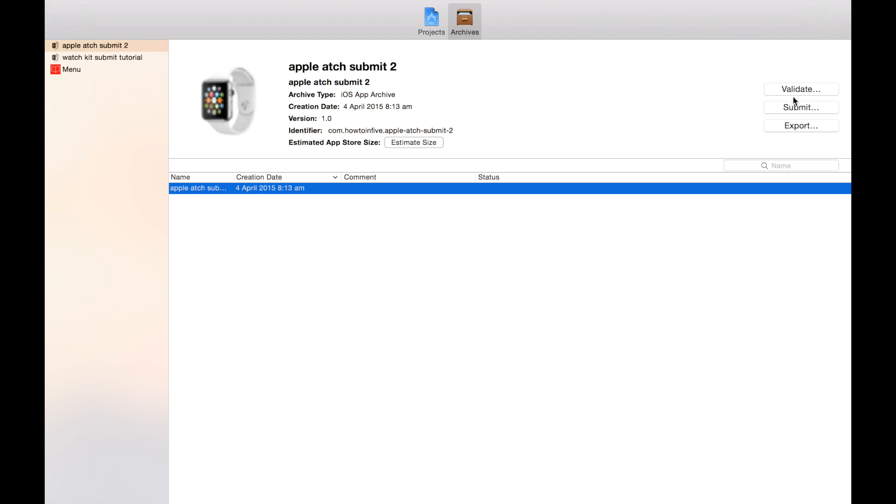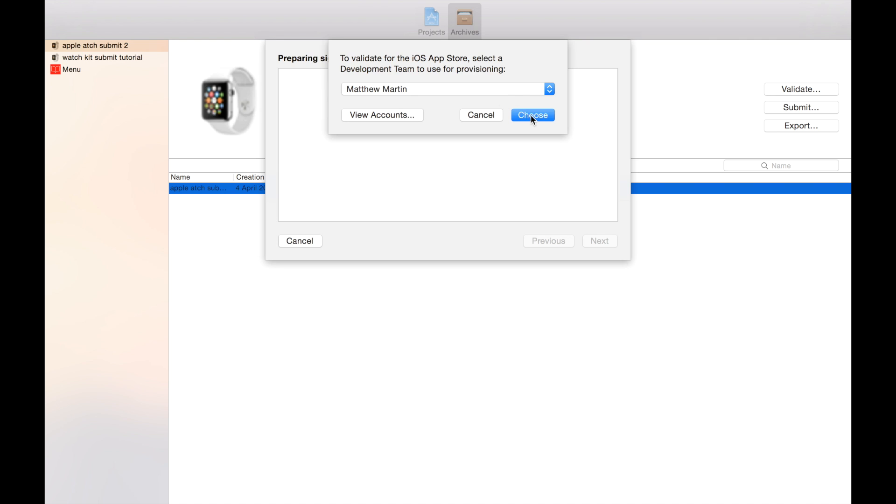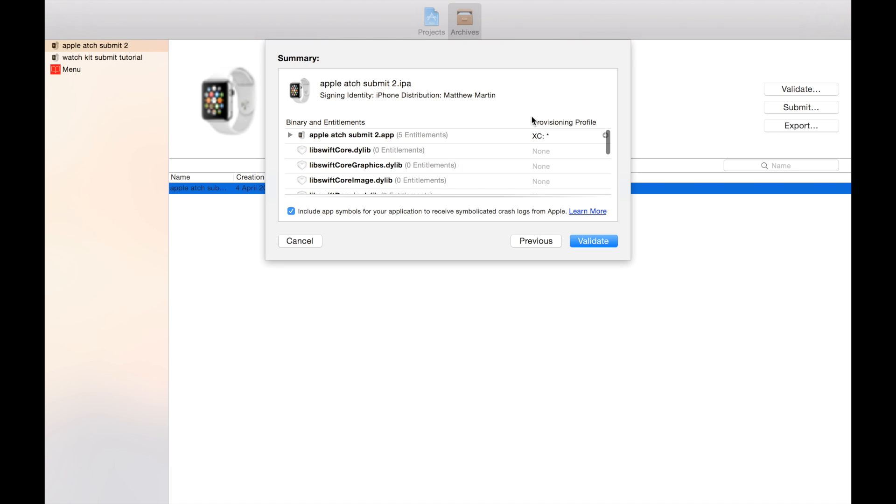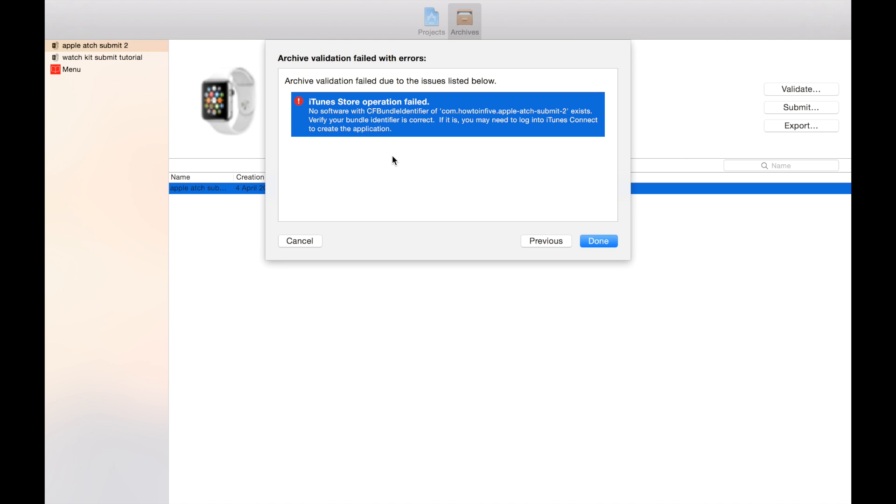Next thing we need to do is to validate this archive. Select your iTunes Connect account. As you can see, it comes up with all our frameworks because we're using Swift. It has a lot of the Swift frameworks. As you can see, we come up with an error. That's because we haven't created our app in iTunes Connect. If you haven't used iTunes Connect before, it's part of your developer subscription, and it's what you use to put your app on the app store and manage your app store page.